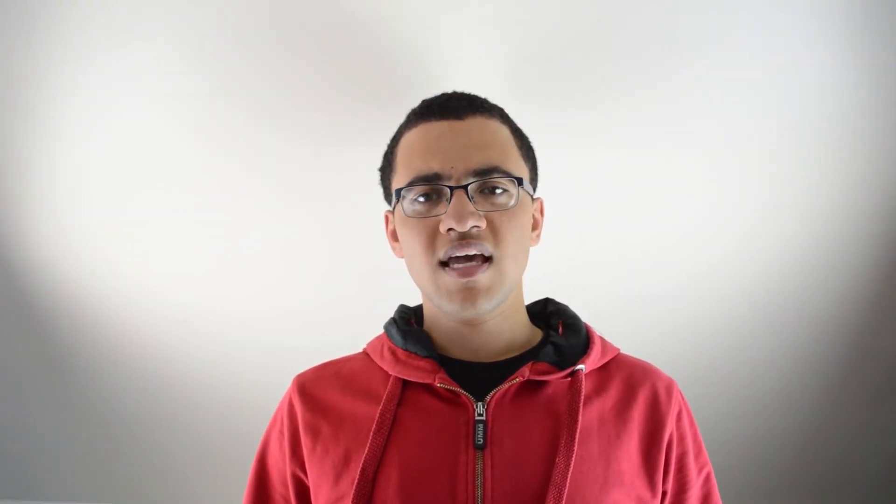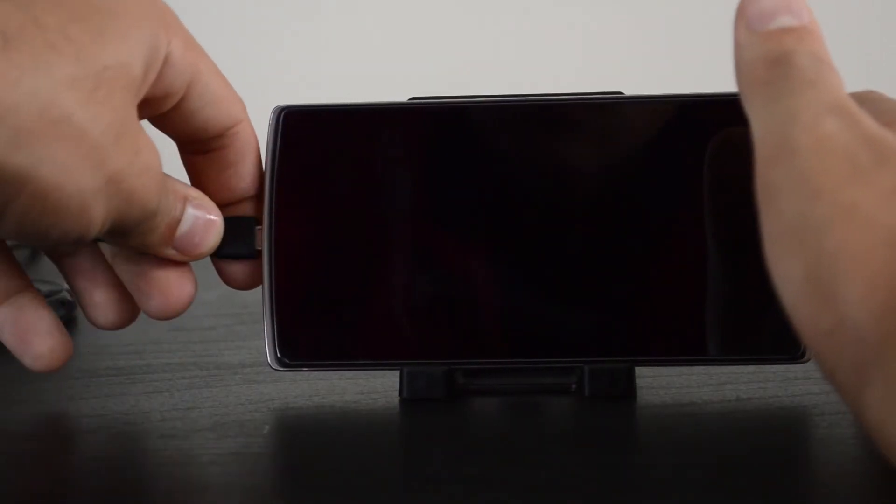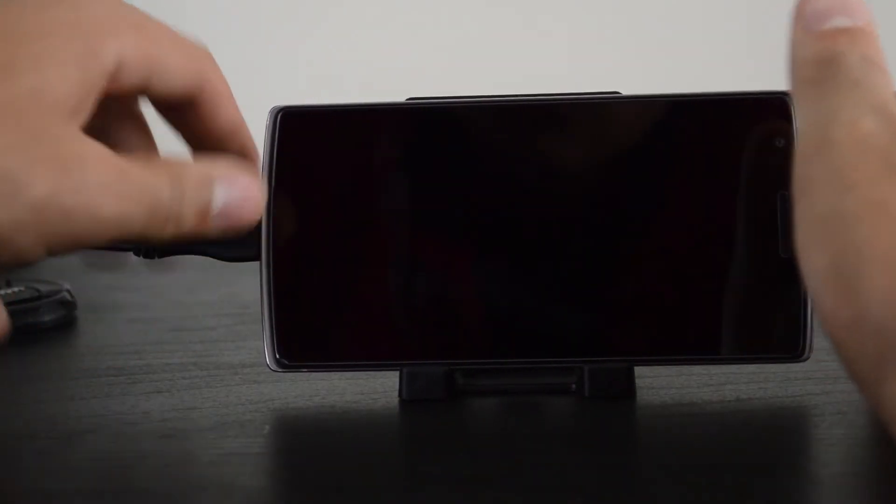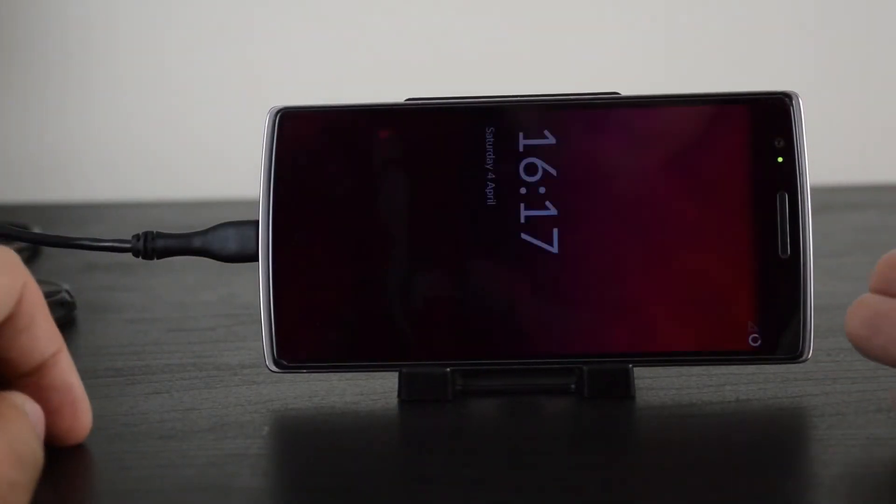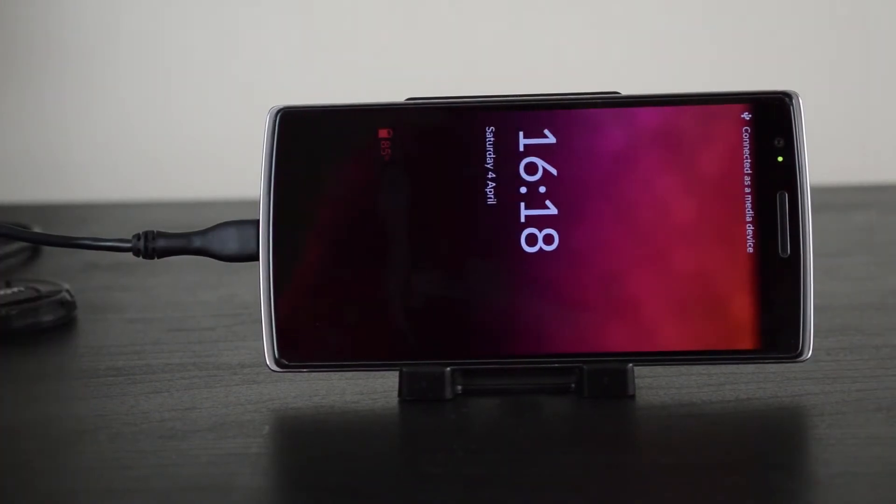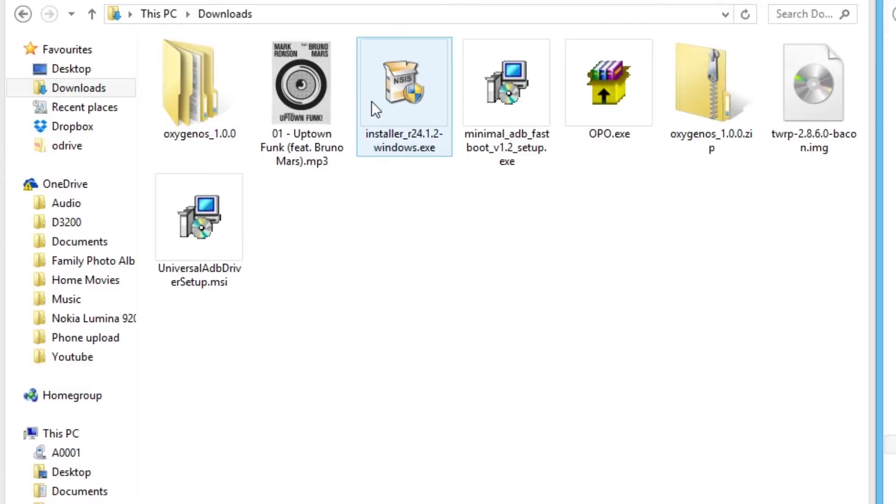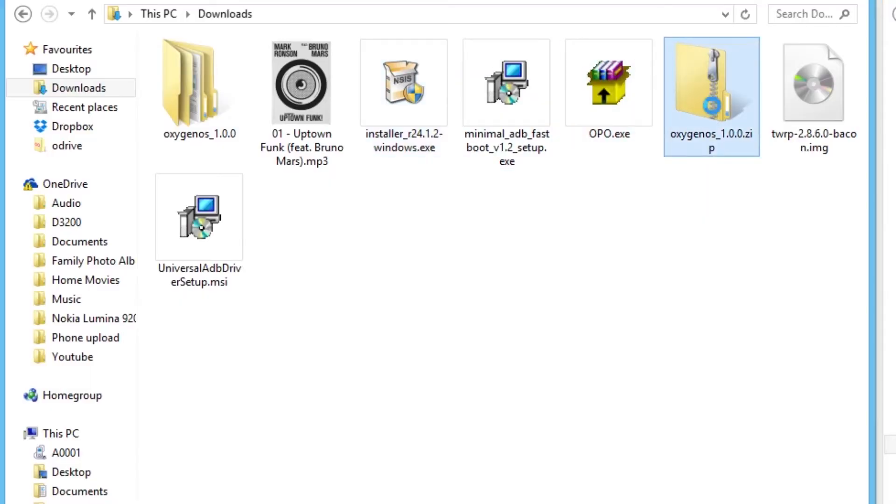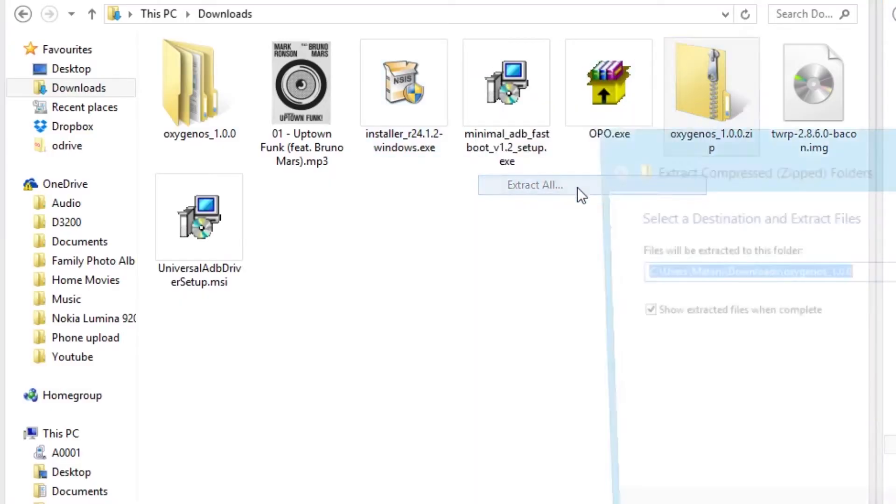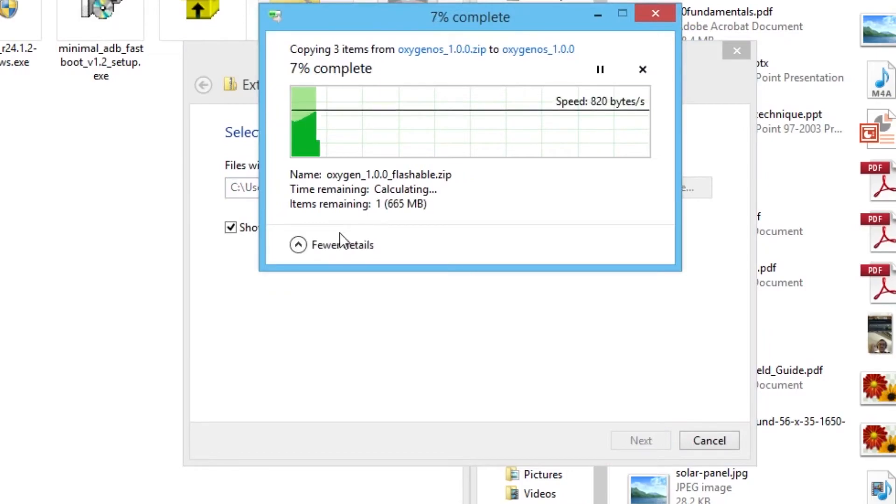Once your phone's switched on, connect it to the computer and drag and drop Oxygen OS from the downloads folder onto your phone. Make sure you extract it first because it's a zip within a zip. I don't know why they did it like this, but that's how they did it.